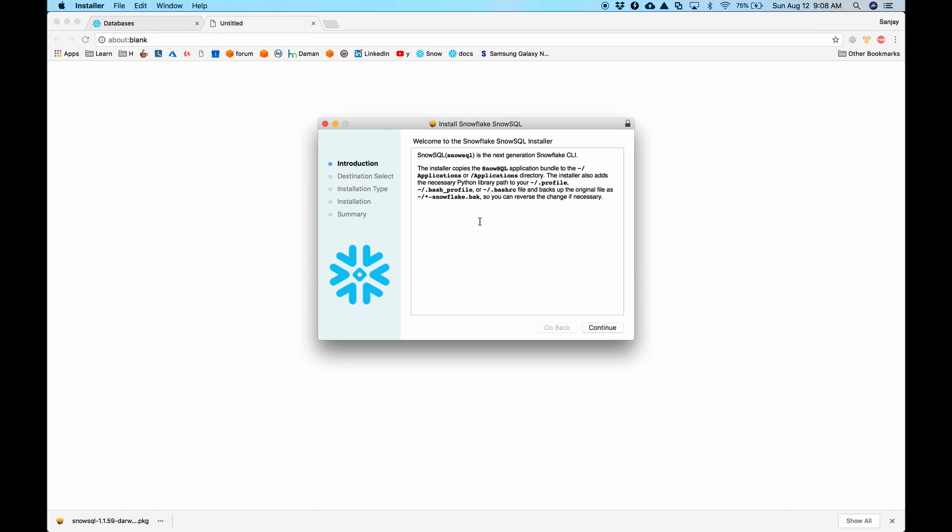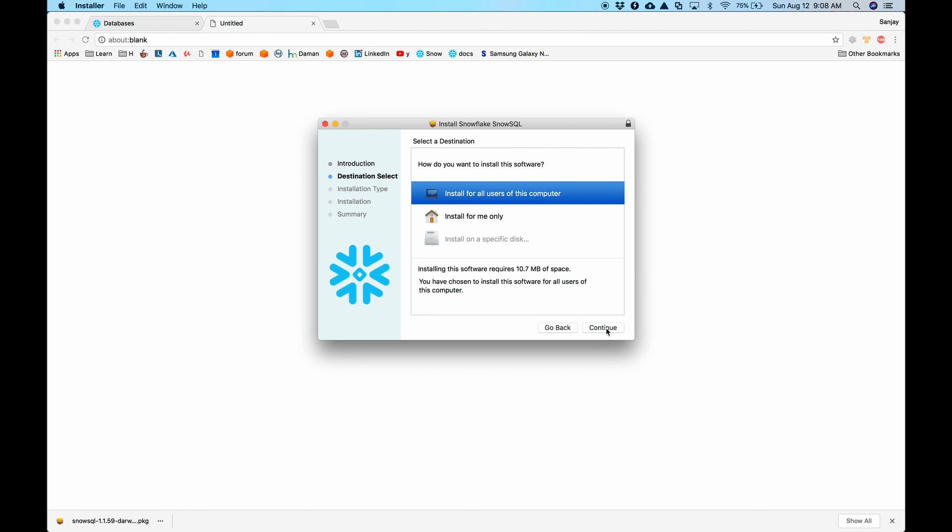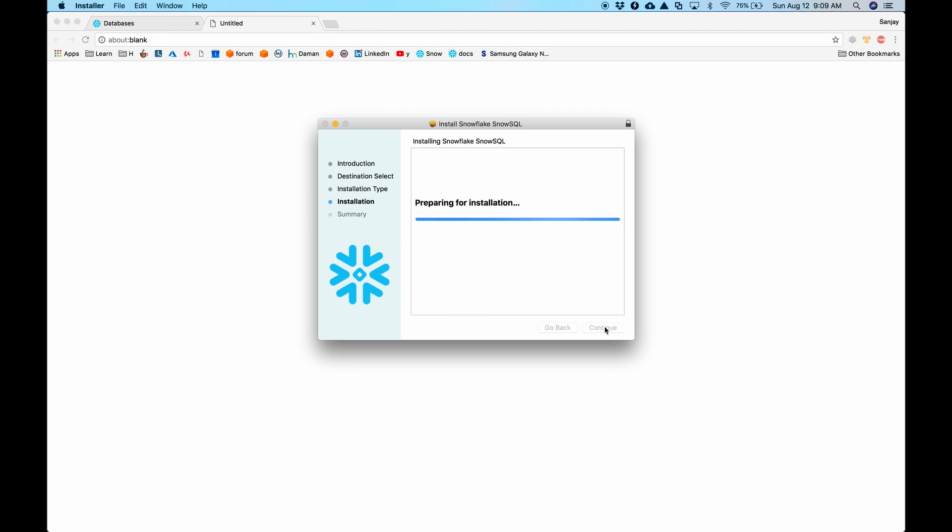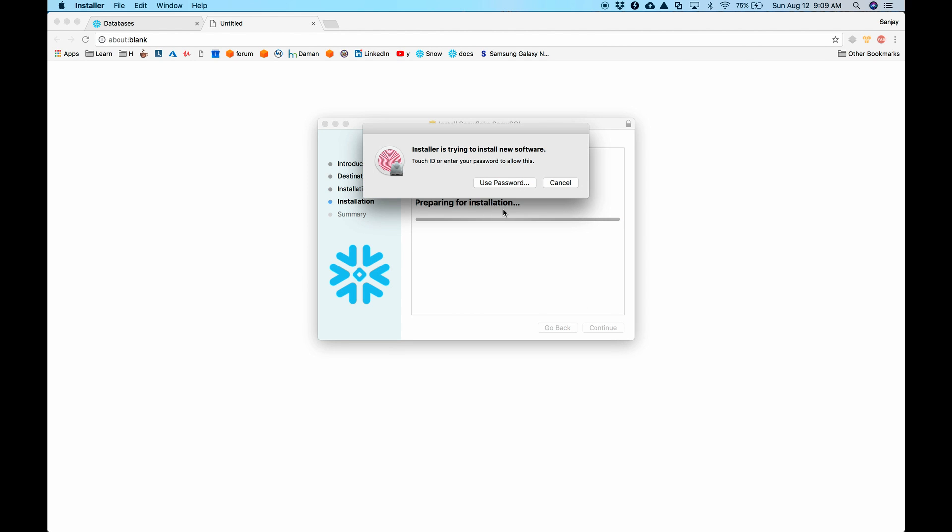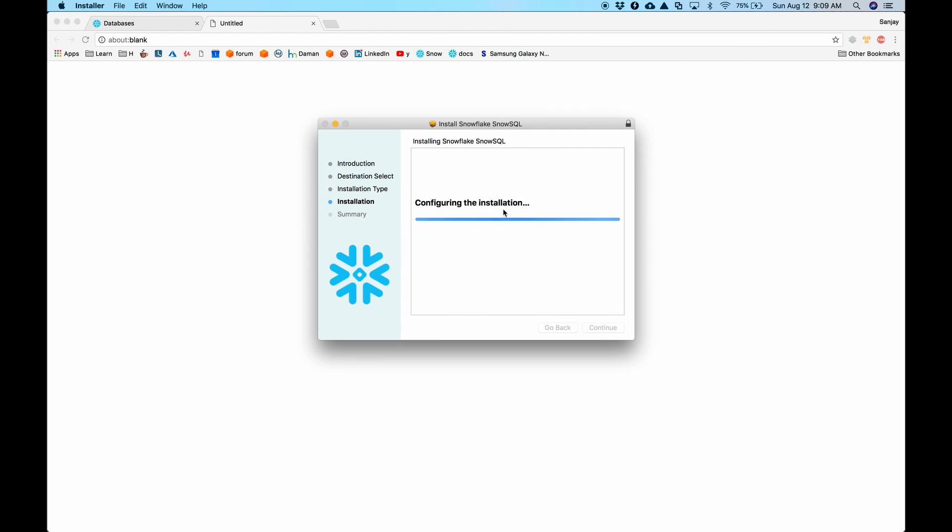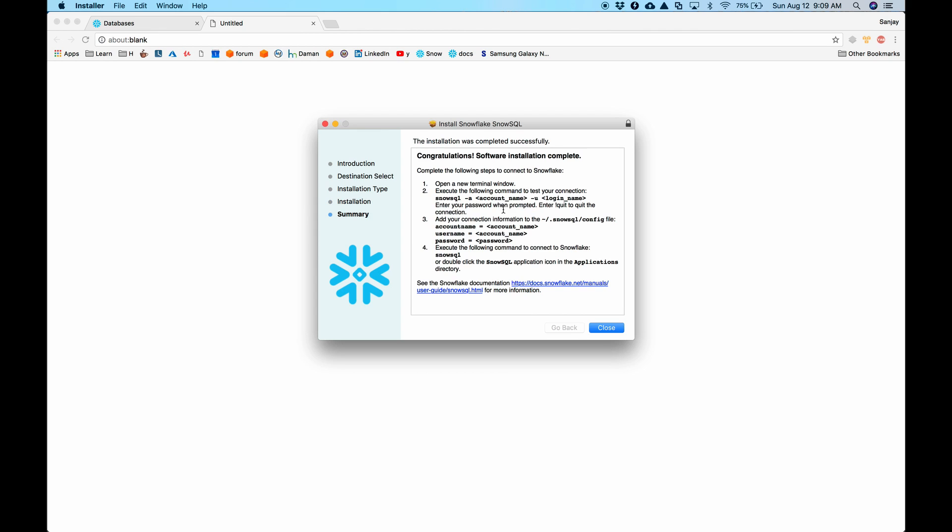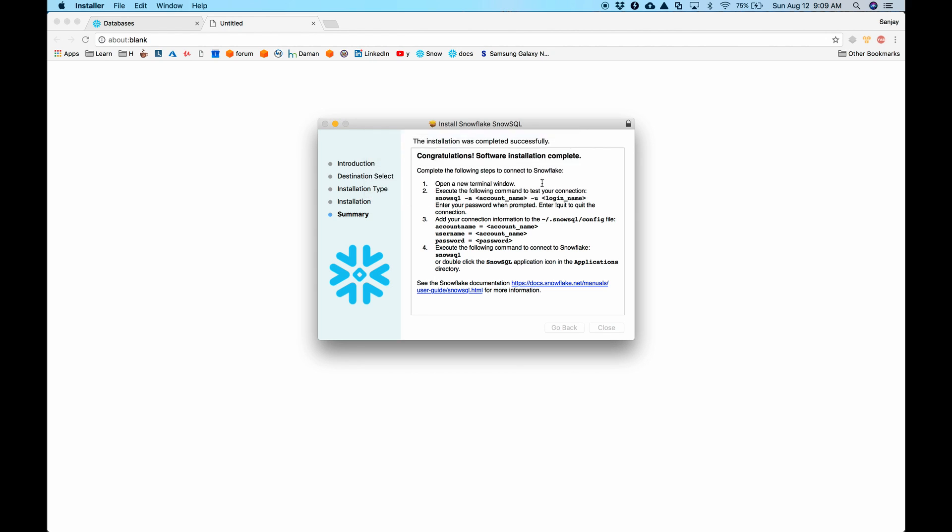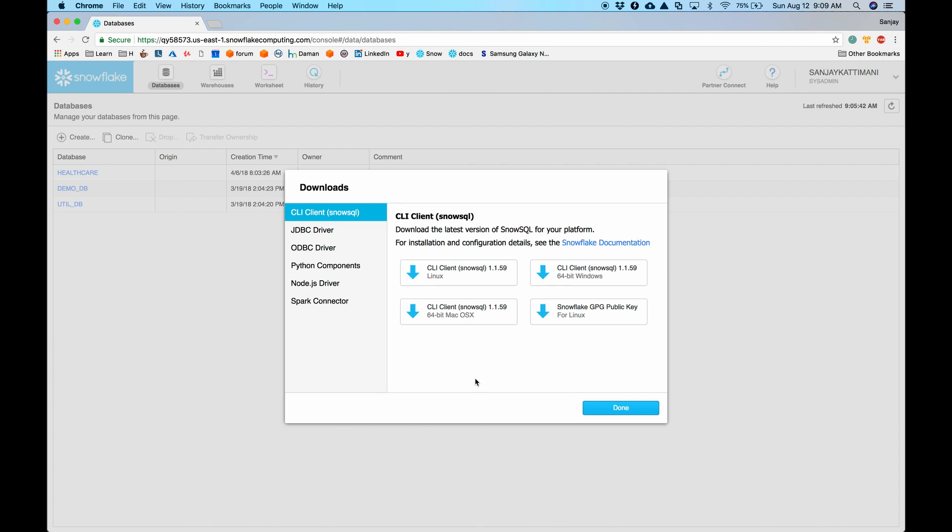I open it up and say continue. I'll install it for all users of this computer. Installation type. Let's let it install on C drive. I need to let it install and it is done. I don't want this installable. I'll move it to trash. I close.